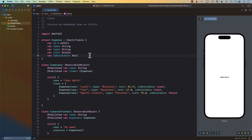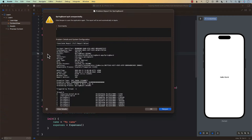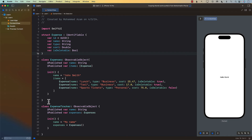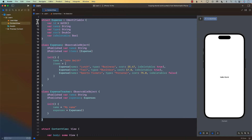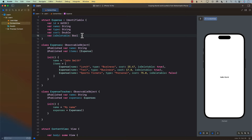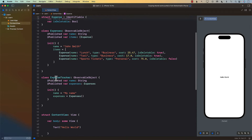Hello everyone and welcome to Adam Sharpe's channel. In this video I'm going to show you how you can deal with nested observables in SwiftUI, and we're going to cover how you can make sure that your view is refreshing when your nested observable is changing. This example is taken from Stack Overflow — I'll have a link to that post so you can take a look at it.